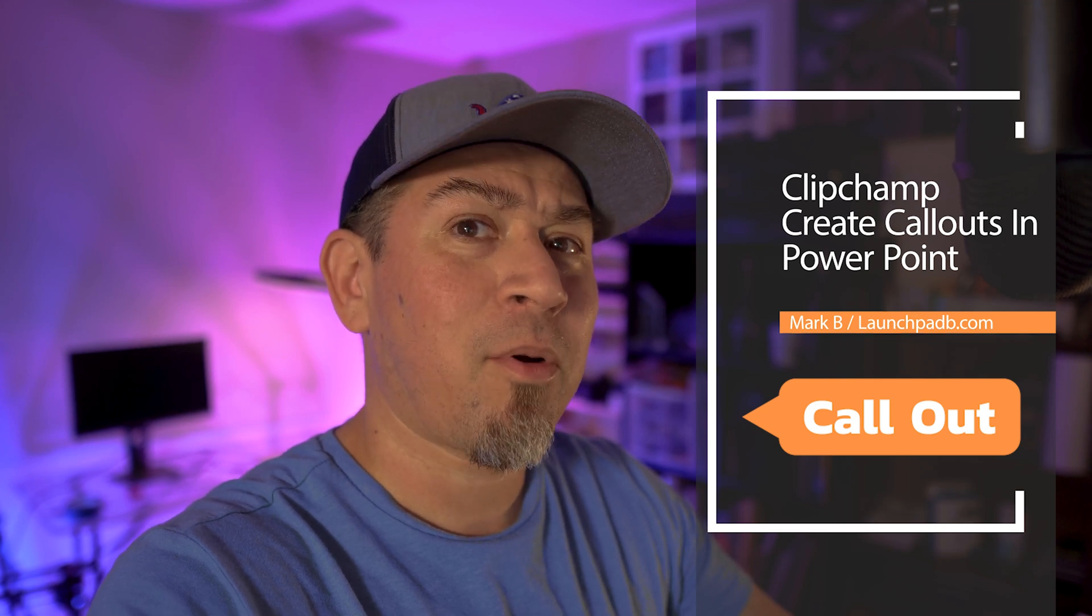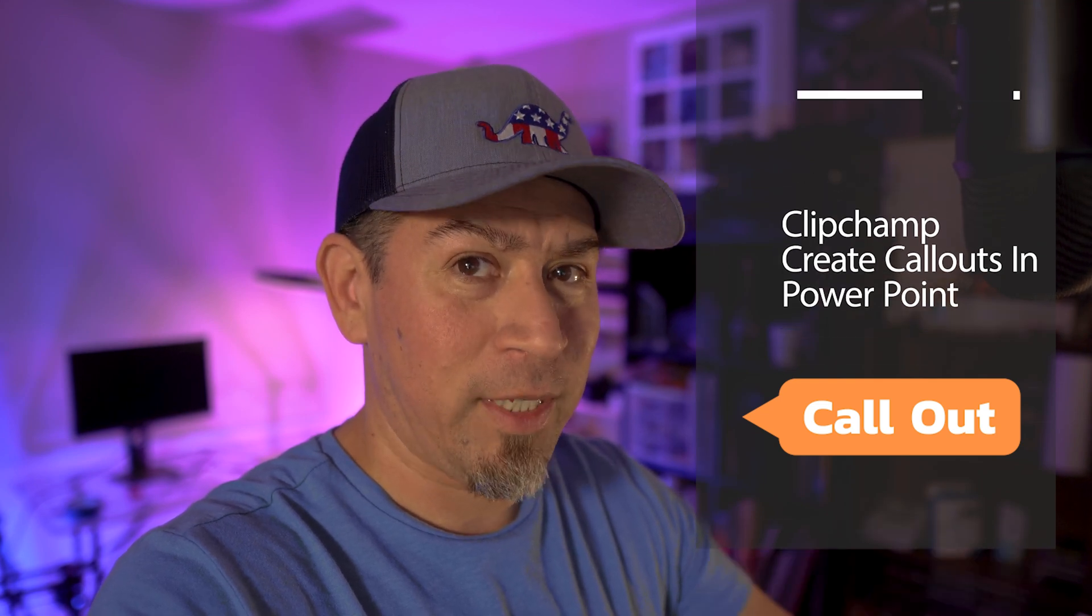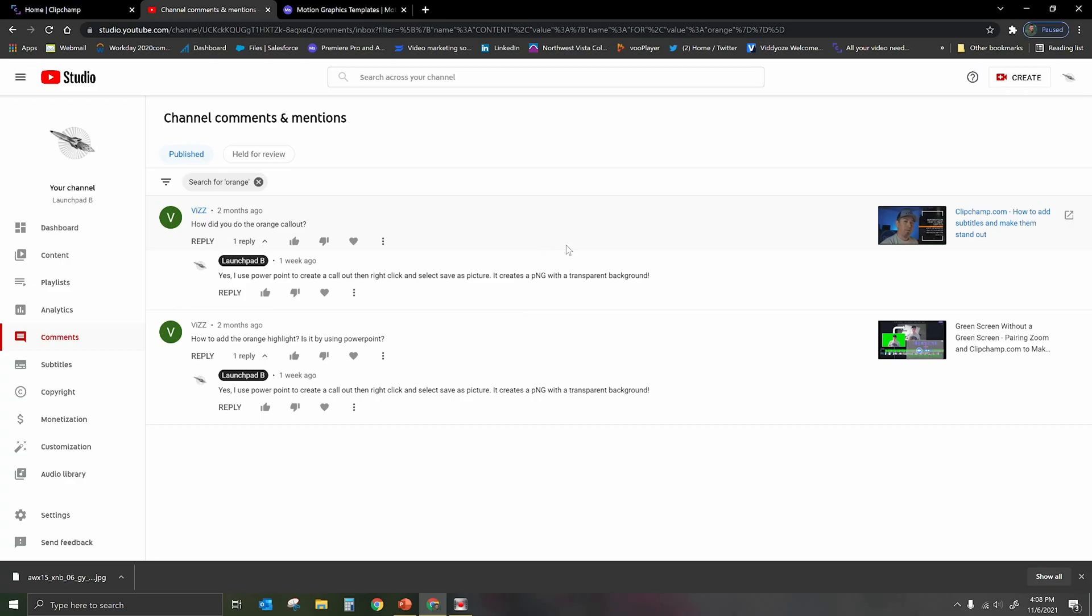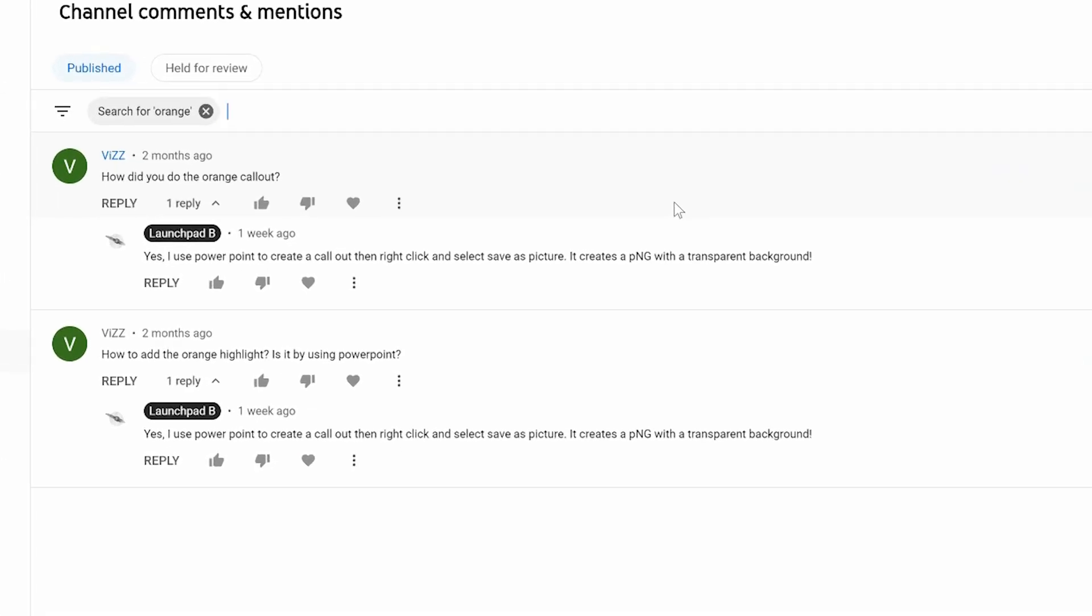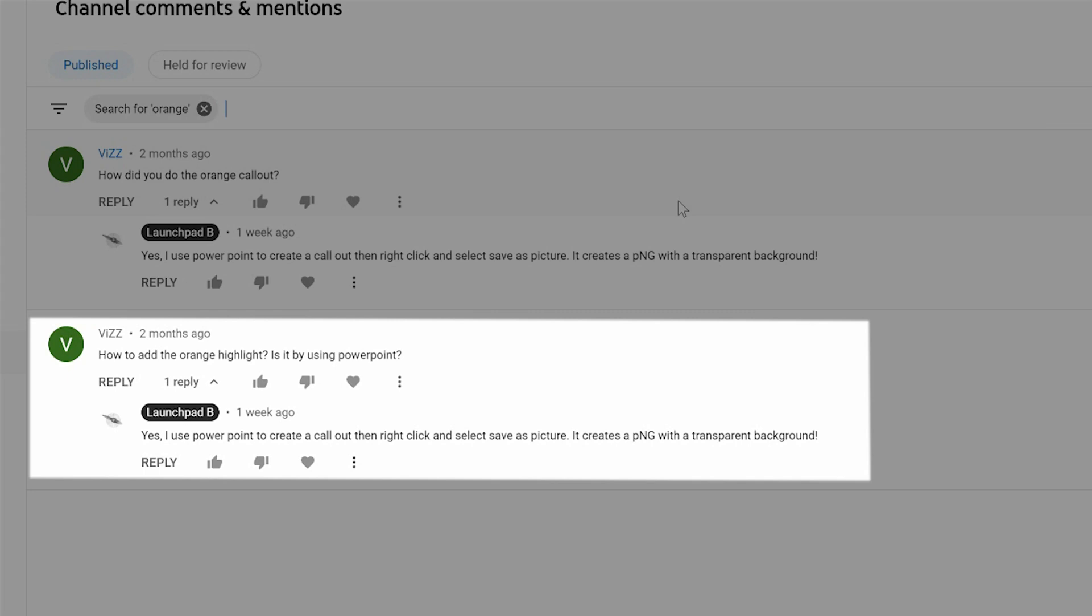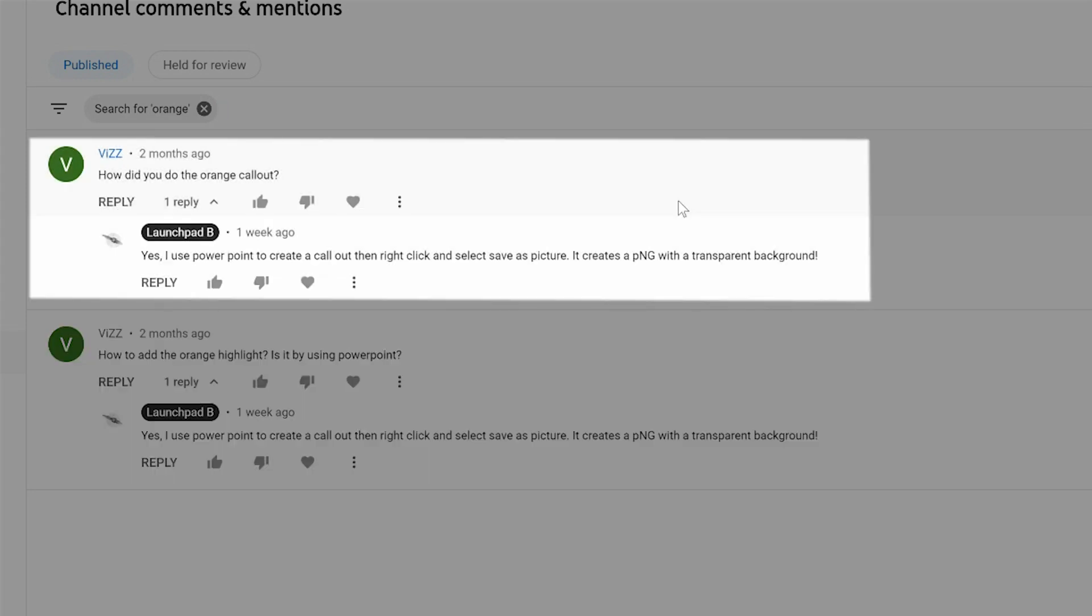Today's comment comes from a person called Viz. Viz has left two comments on my channel pretty much for the same reason. They go on to say, how to add the orange highlight? Is it by using PowerPoint? On another video, Viz says, how did you do the orange callout?